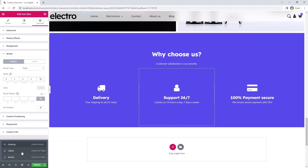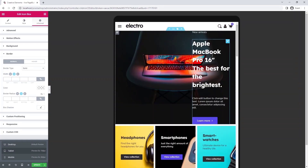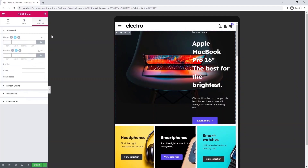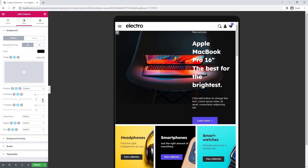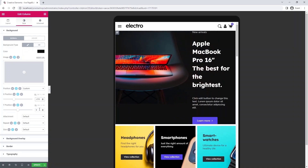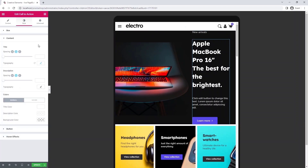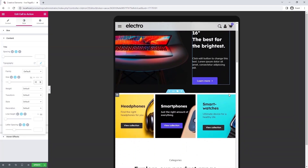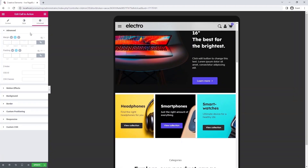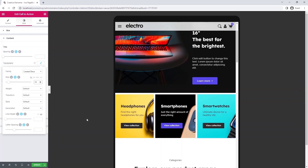Now I will switch to tablet view and see what changes the optimizations have caused here. My background image is in the middle, but I want it to be next to the text, so I am going to set the position to custom. Now I want the text to be smaller, so I decrease the font size. Here I would like the smartwatches to fit on one line. To make my page look consistent, I repeat this operation for the other two categories.